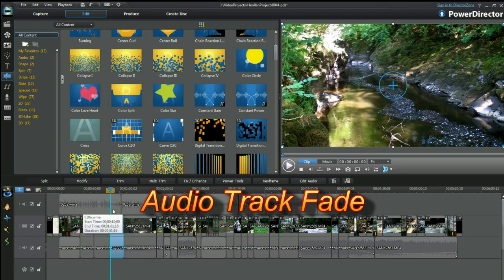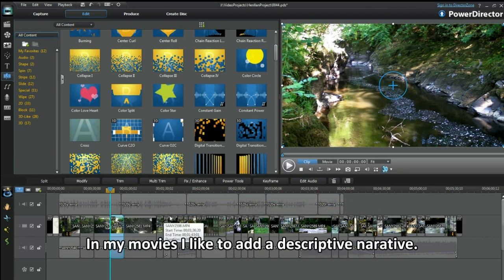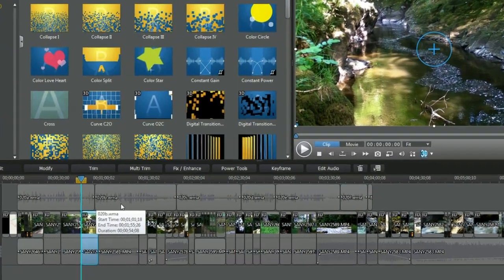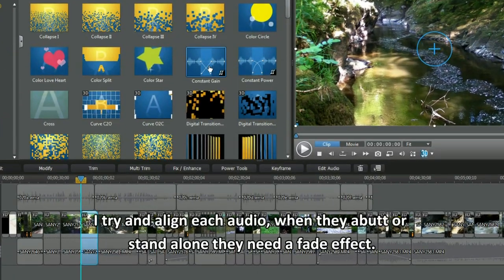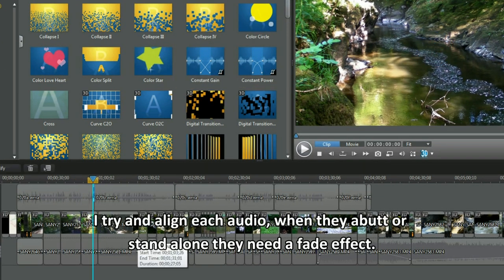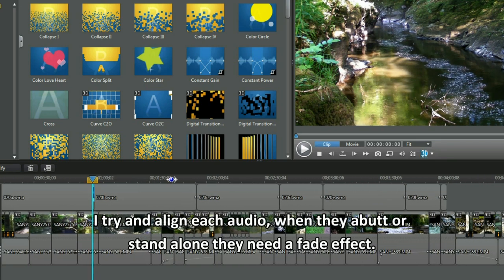Audio track fade. In my movies I like to add a descriptive narrative. I try and align each audio. When they abut or stand alone they need a fade effect.